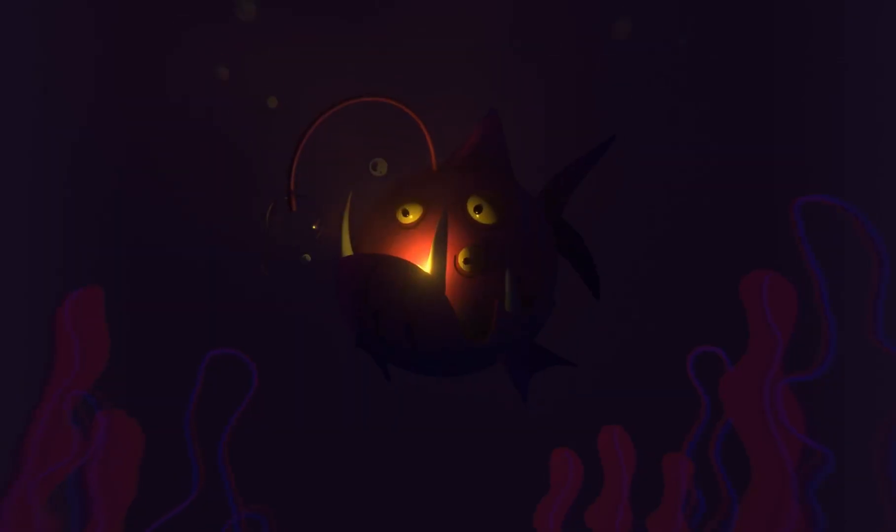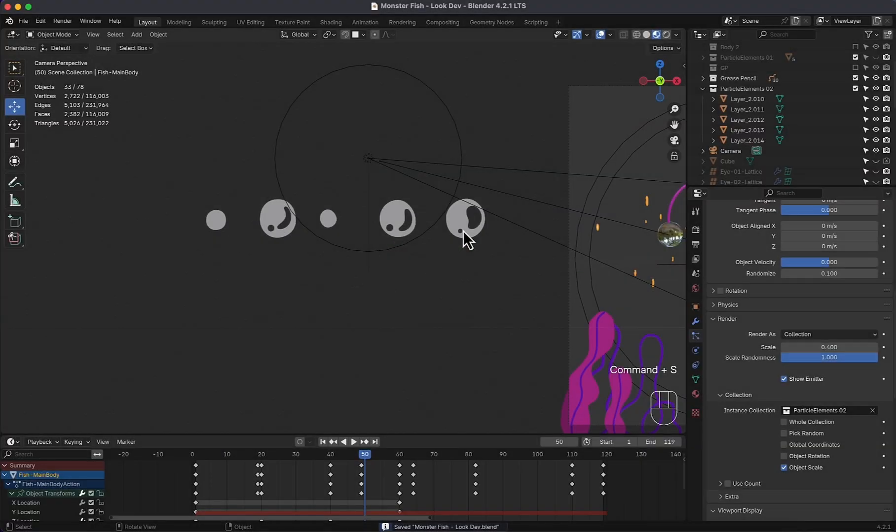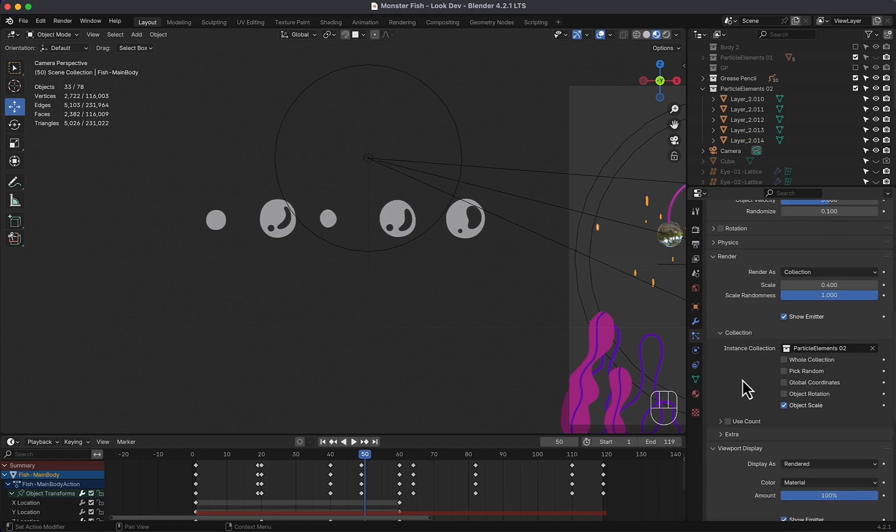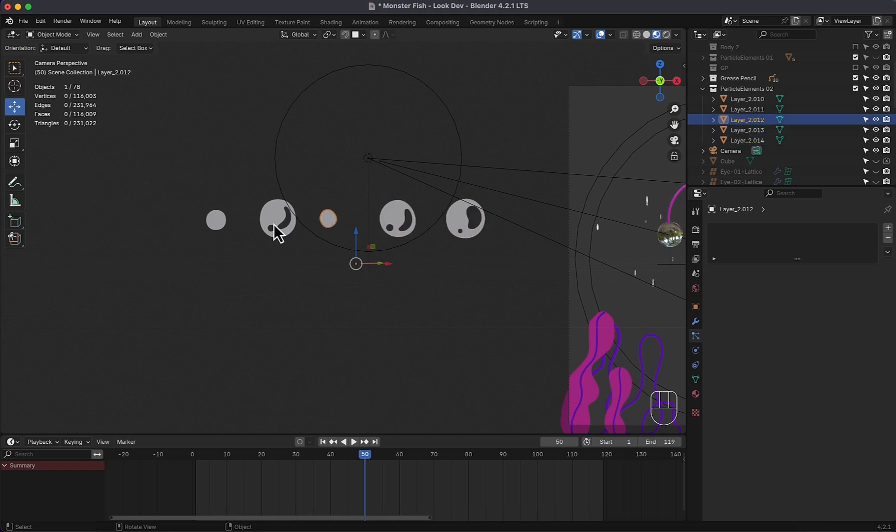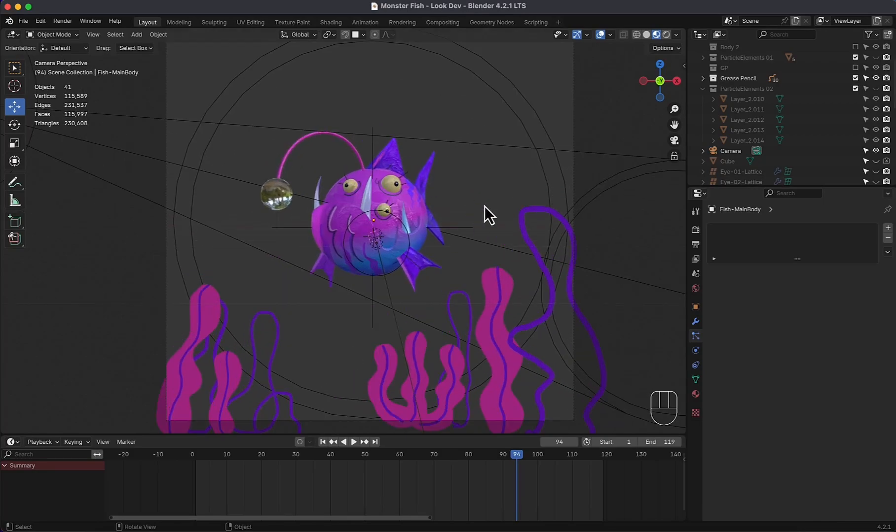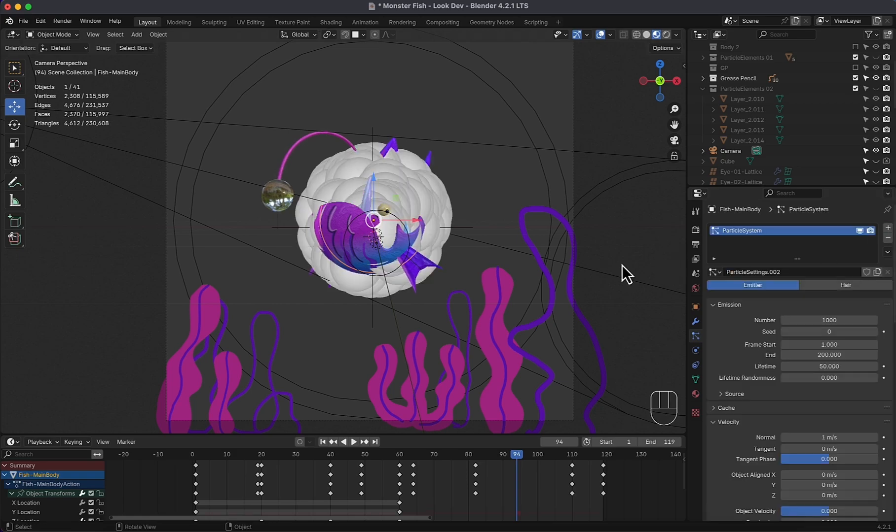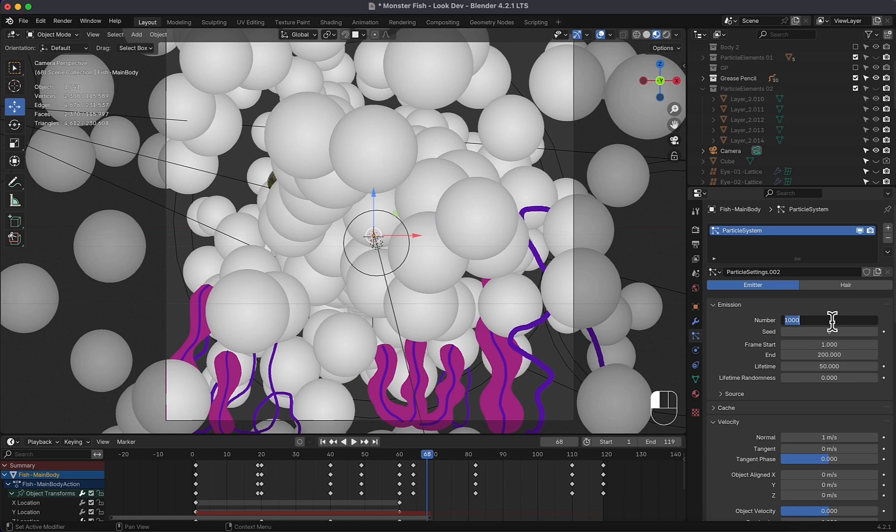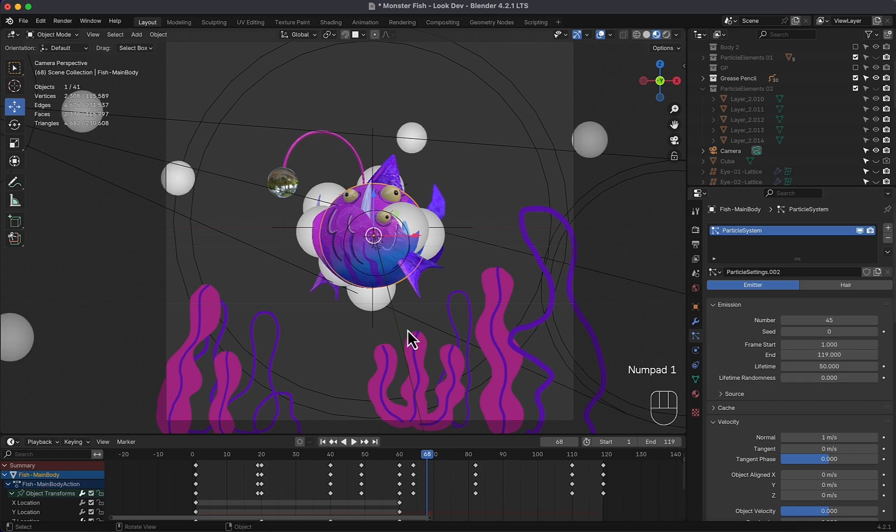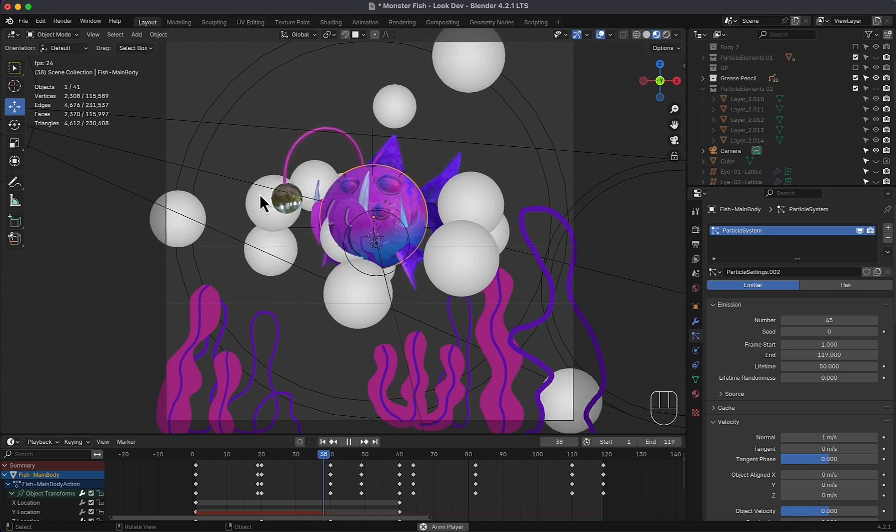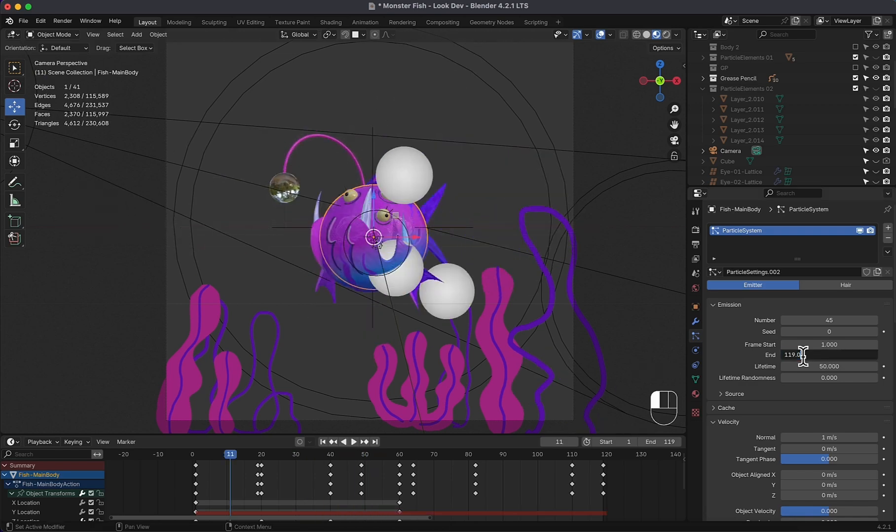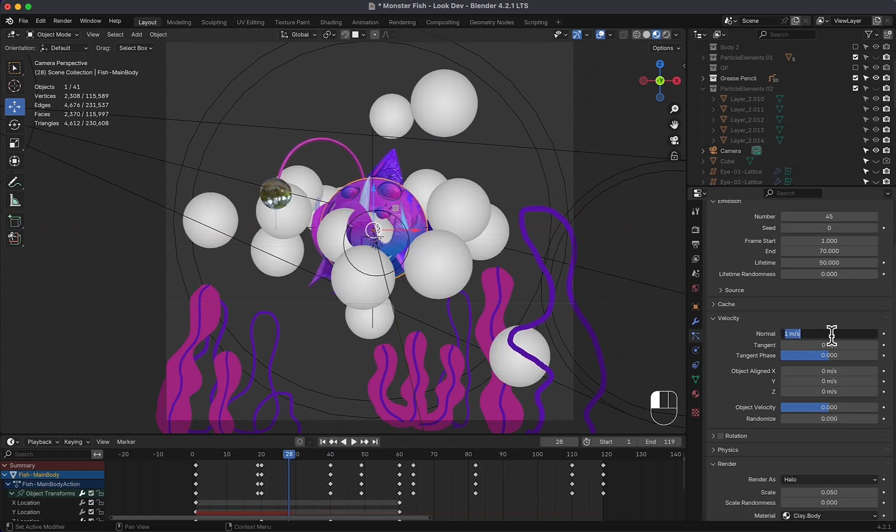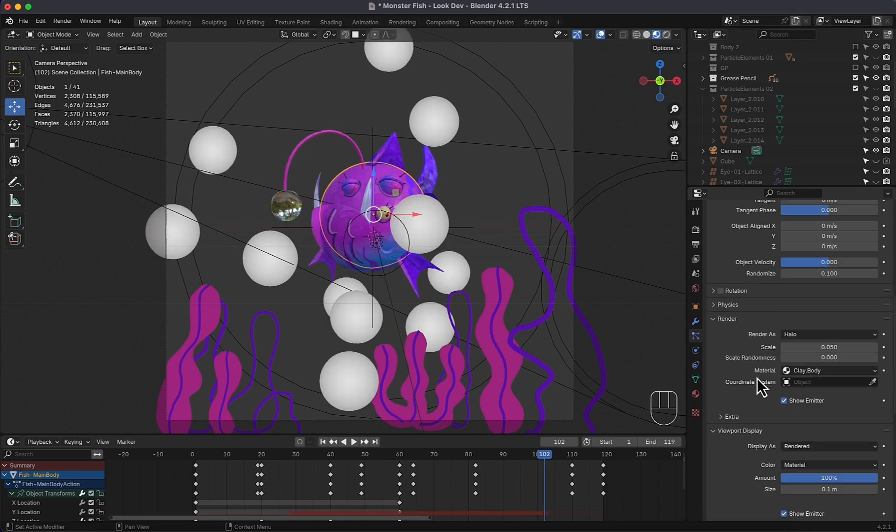Now we are going to create this custom particles in Blender. So here I have imported an SVG file containing those bubbles, which will be attached in the description, and put all five instances into one collection with the name of ParticleElements2. Now to start, select the fish body which will emit the particles, then add a particle system. Reduce the number of particles. Frames end to match the timeline. Now to make them die before the end frame and to make seamless loop, I will subtract the lifetime value, which is 50, from the end to be 69. Moving to velocity, 0.5 to slow it down. Randomness, 0.1.